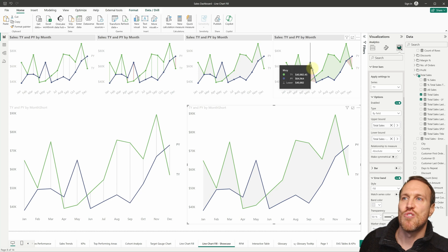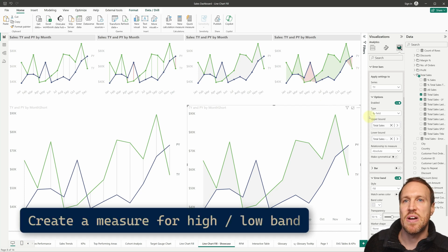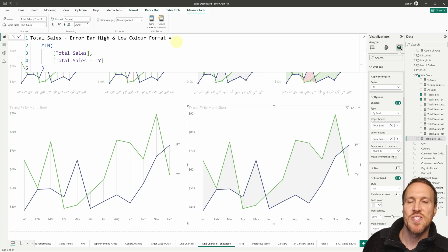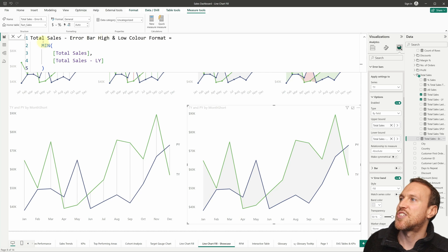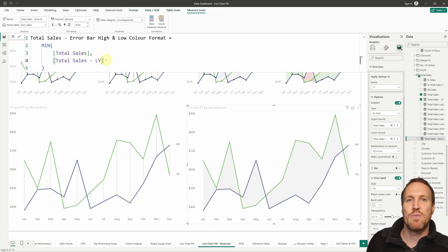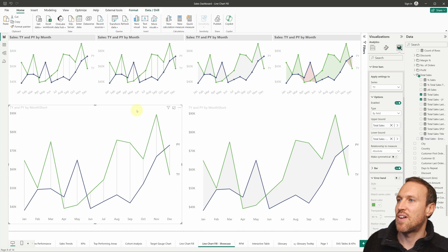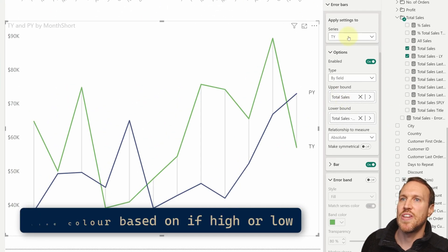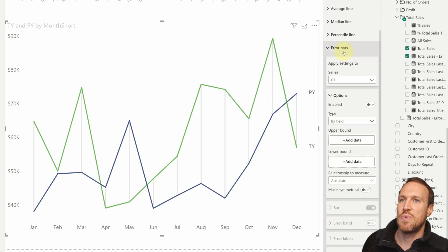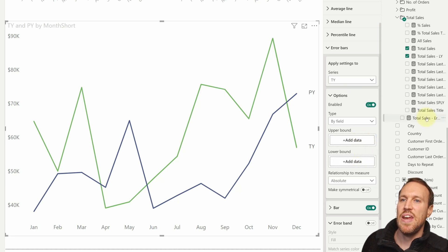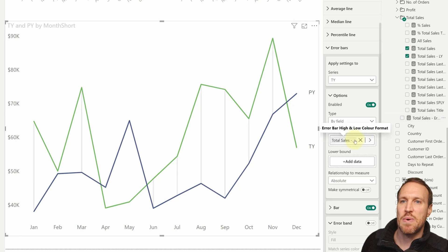If you want a different color depending on whether the value is higher or lower, you need to create another measure using MIN. Within MIN, put in your Total Sales, then a comma, then your Last Year Total Sales — this tells you which one is the minimum. Come back to the line chart: under Error Bars for this year, remove Total Sales from the upper bound, then drop in that MIN measure into the upper bound instead.